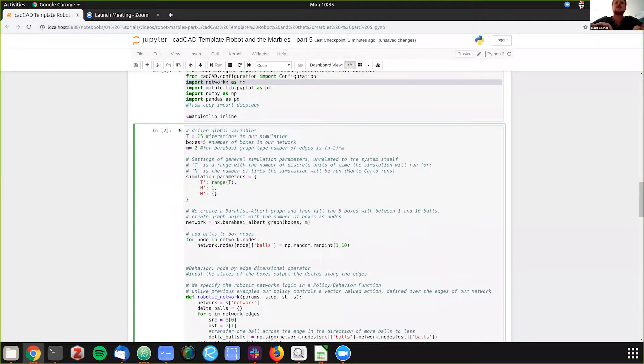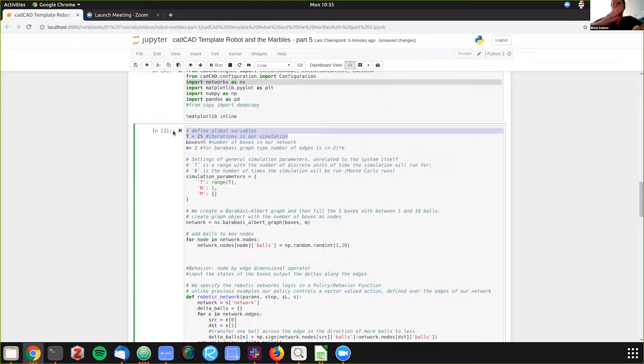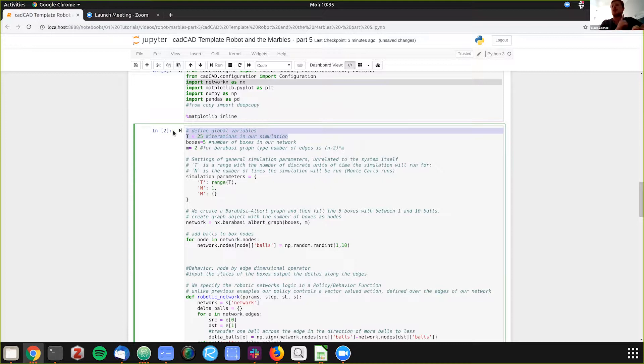What we're doing, we're defining our global variables here. We're going to have five iterations of our model, five time steps, one Monte Carlo run.